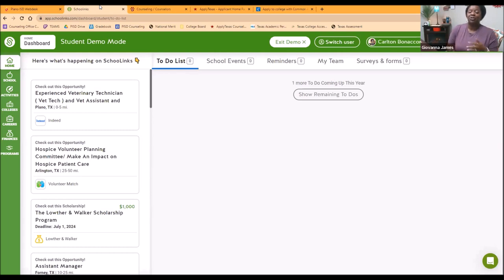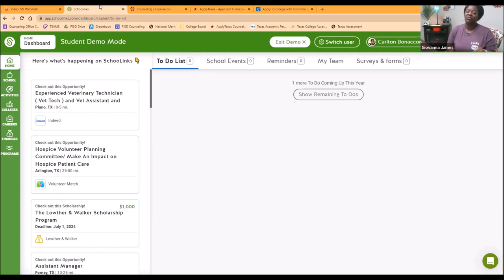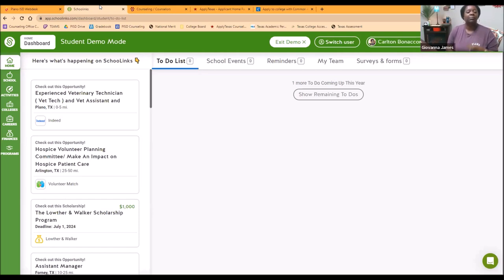You do have an opportunity to go back and redo this activity. So if you answer them in a way that later on you think you didn't answer in the best way, that's okay. You have the opportunity to redo that activity, but you do need to complete it in order to access School Links. But for most of you, because you did use this last year in either 10th or 11th grade, you will log in and go immediately to the dashboard.